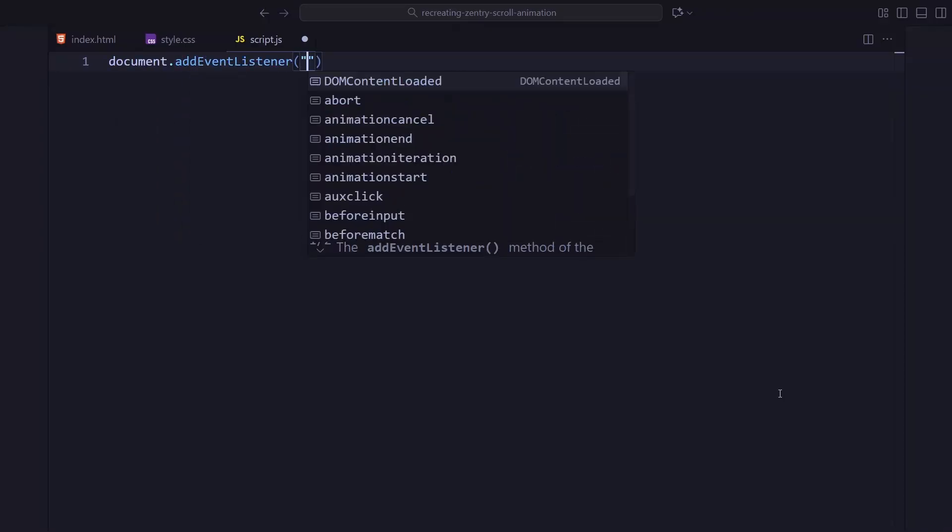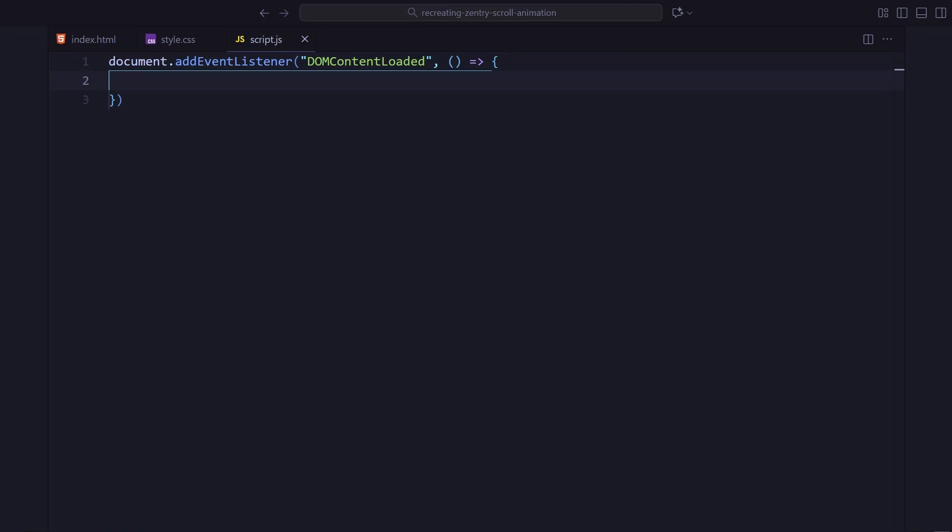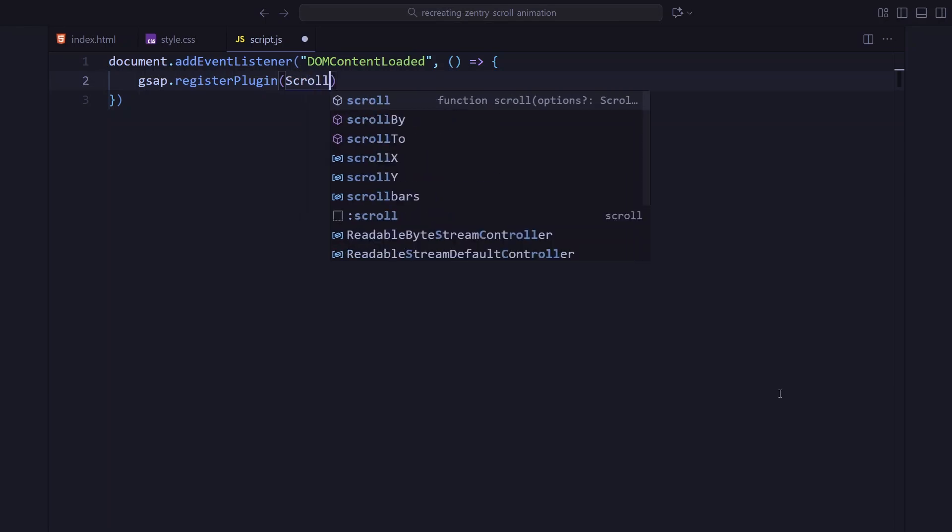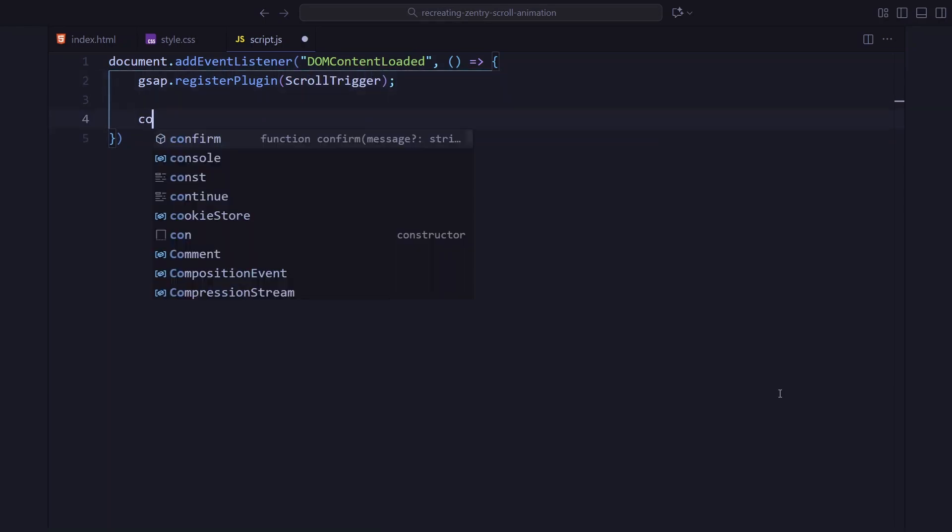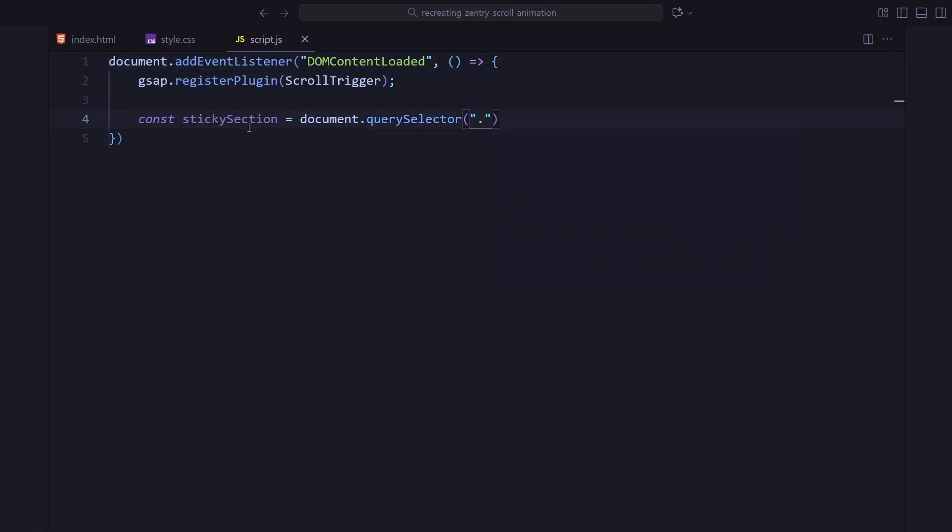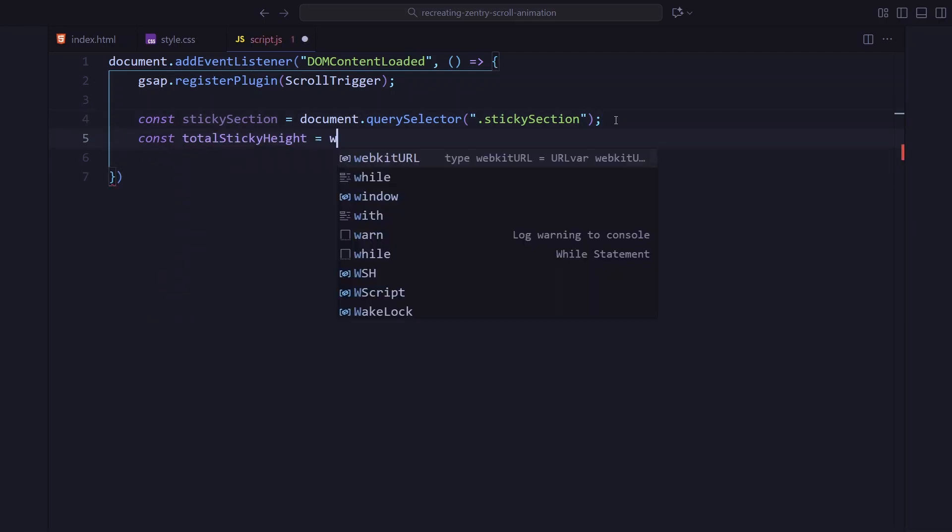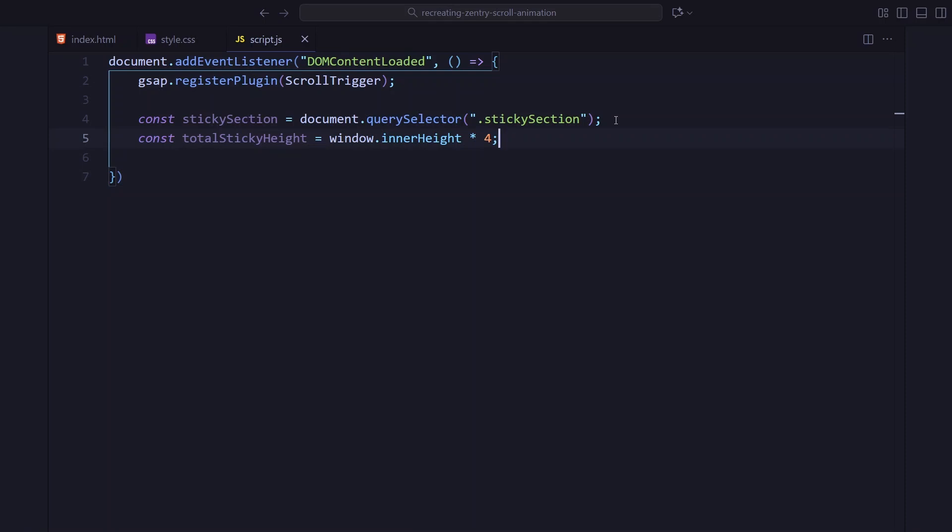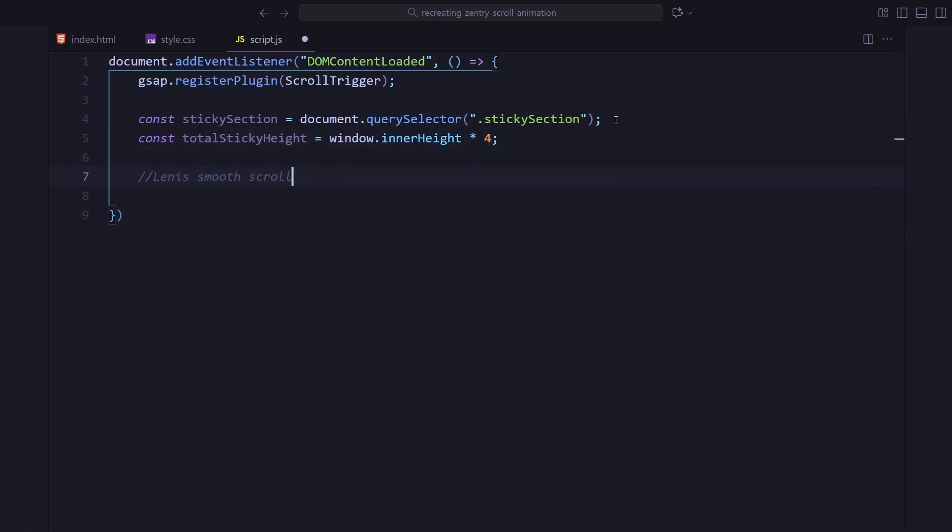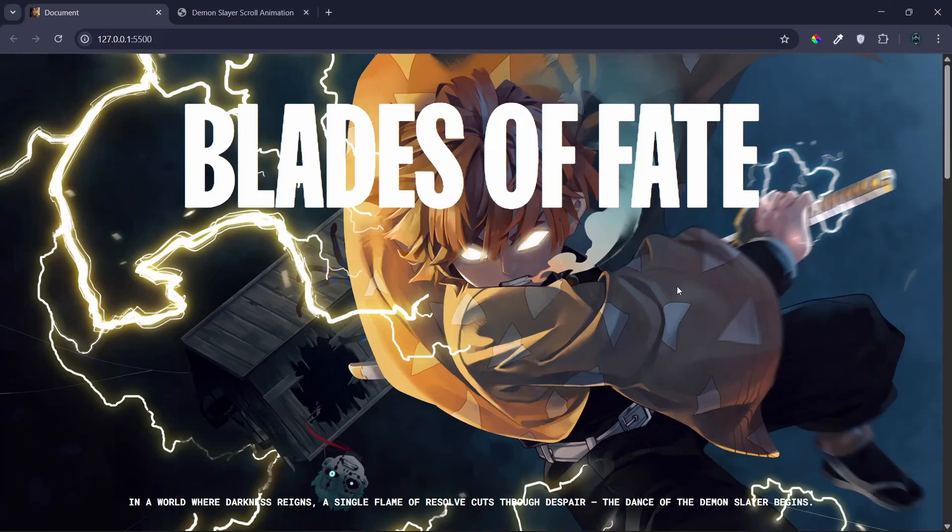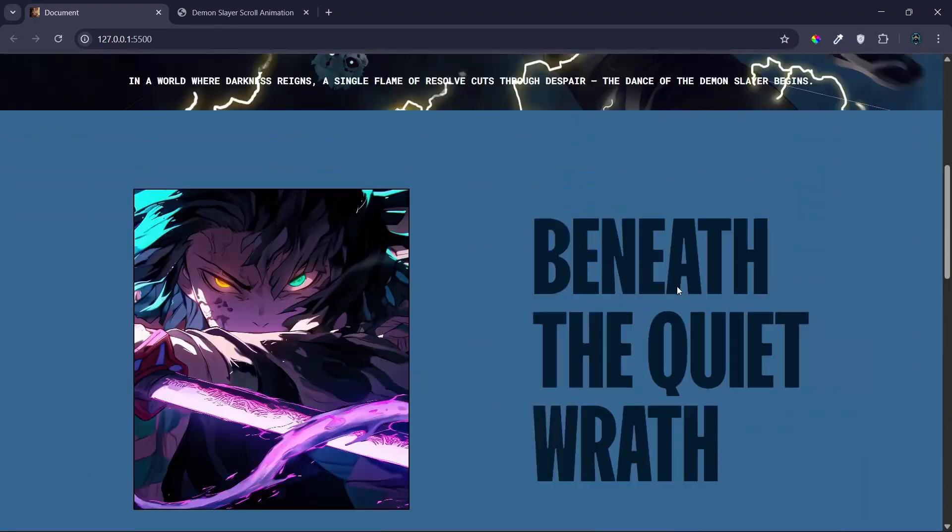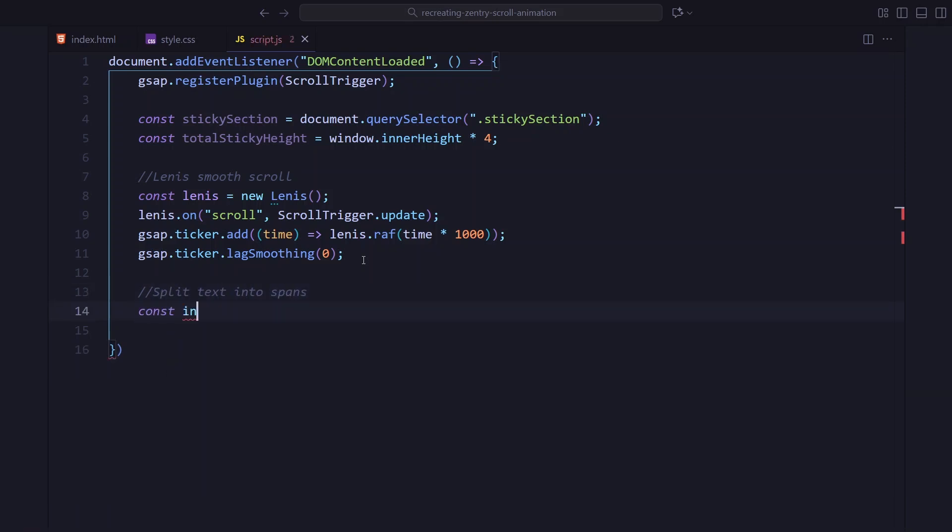Alright, let's jump into the javascript. First thing I am doing here is registering scroll trigger and grabbing the sticky section. We are using a height of 4 viewports so that the scroll animation has enough space to play. Next, I am setting up Lenis for smooth scrolling. This part basically replaces the default browser scroll with a much smoother one. I am also syncing Lenis with the scroll trigger. So both stay in perfect sync while we scroll.